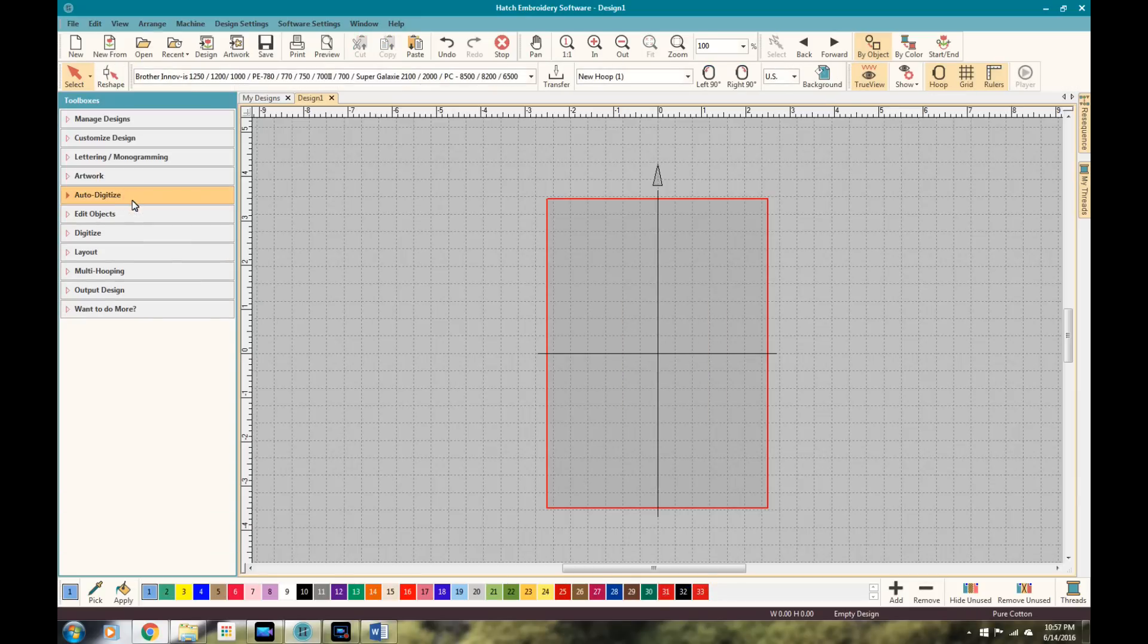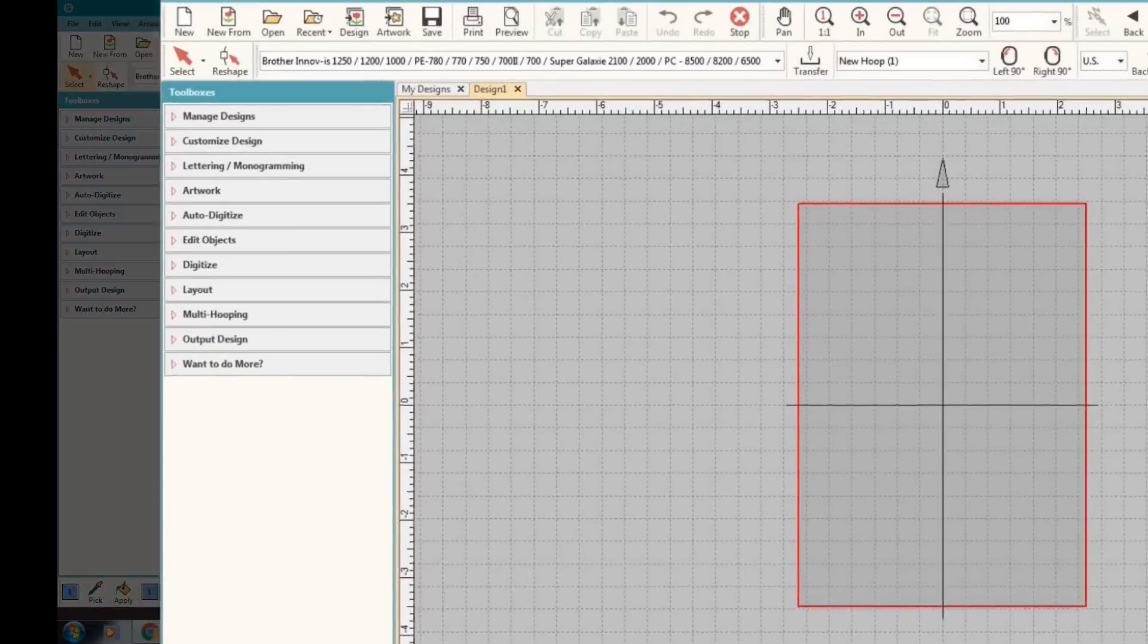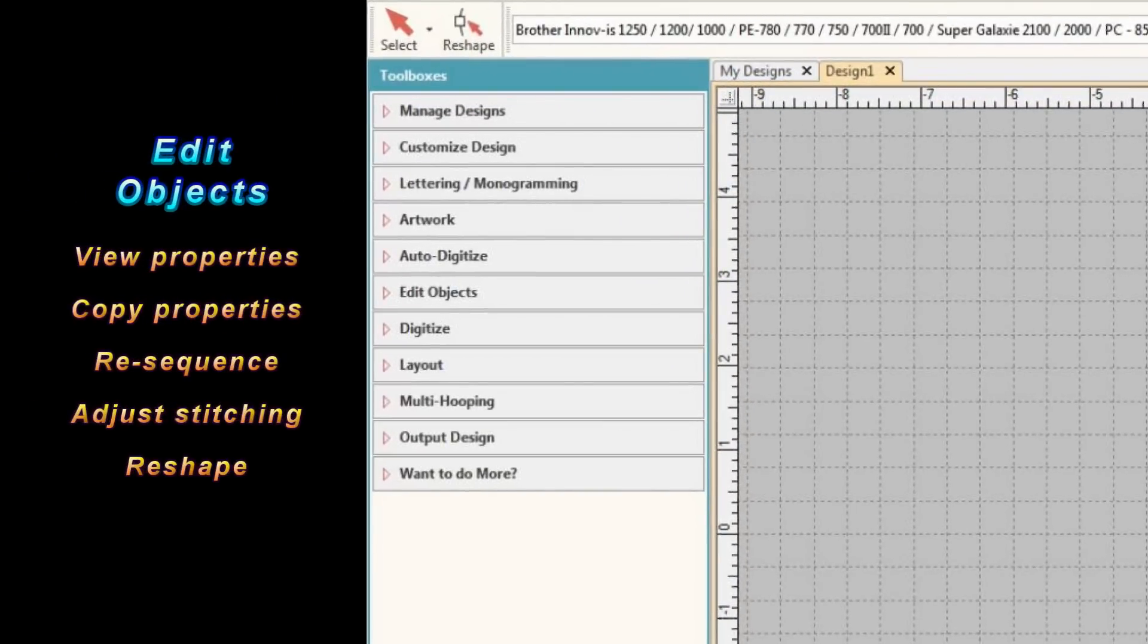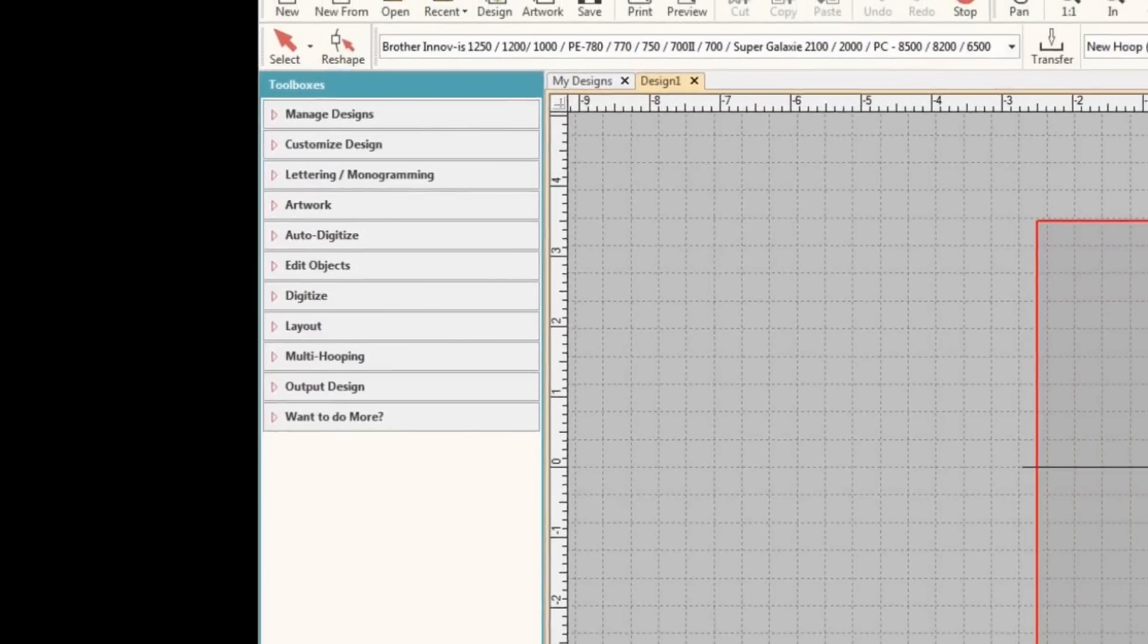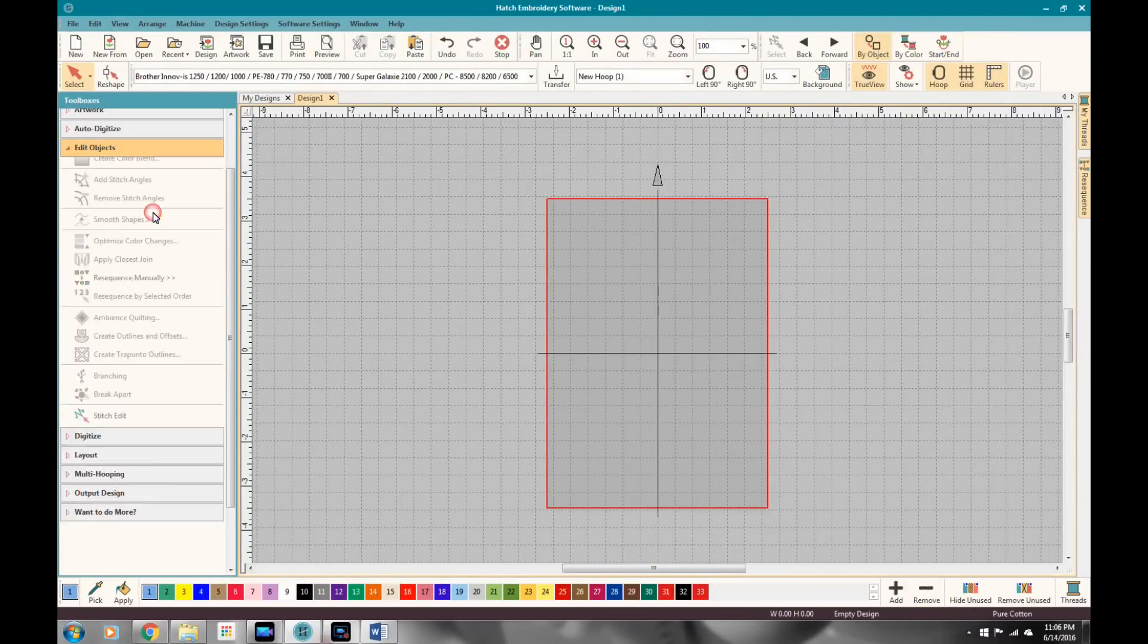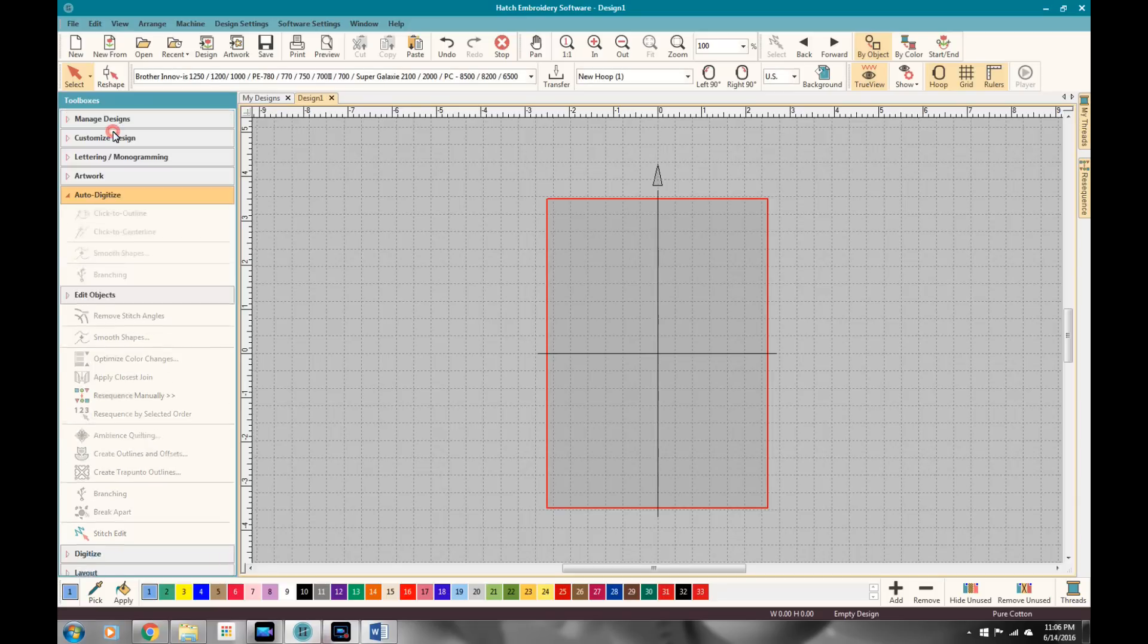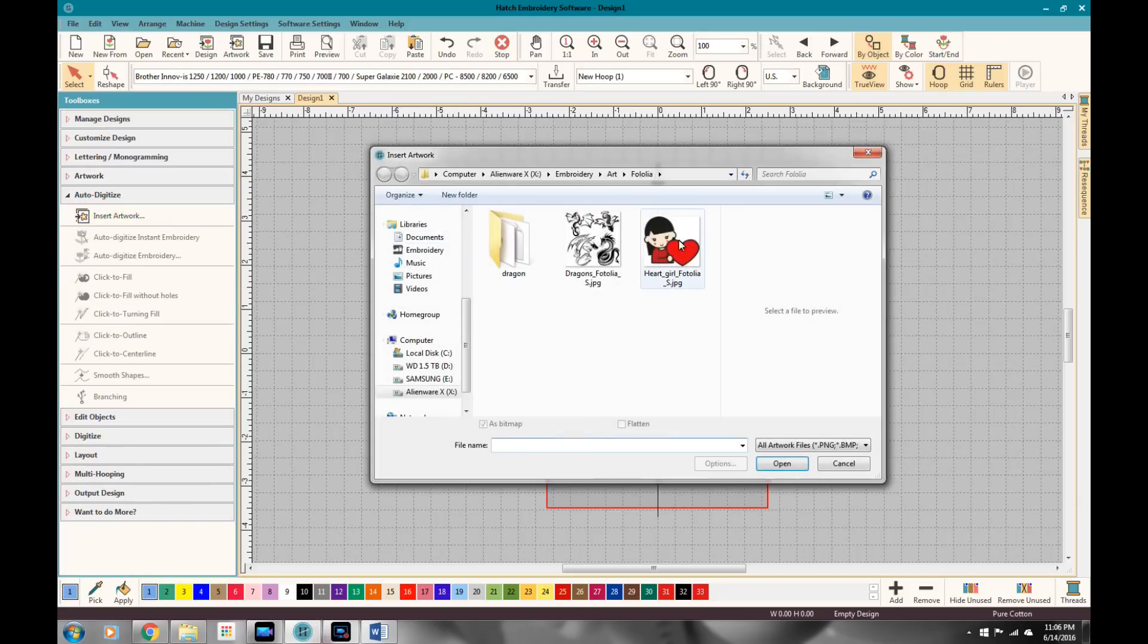So the next part is the edit objects area. And you can control the properties here. You can copy properties. You can resequence, adjust the stitching. You can do reshaping. And this comes with the digitizing packages as well. You can see there's plenty of different features. We'll open one up and I'll just kind of give you an example.